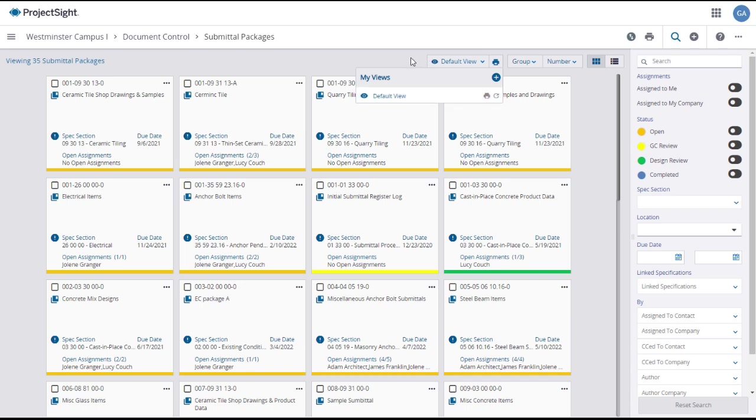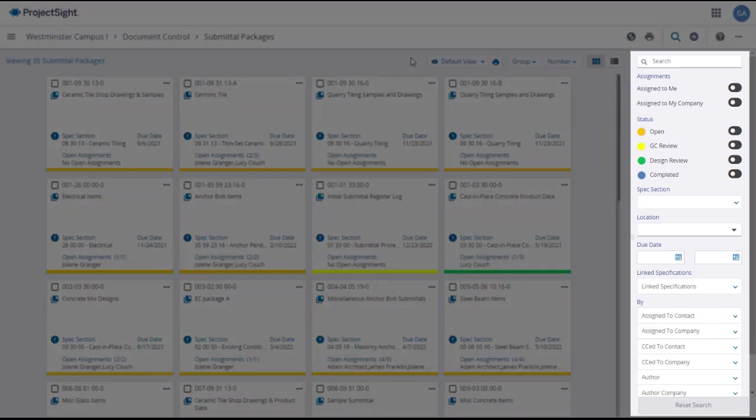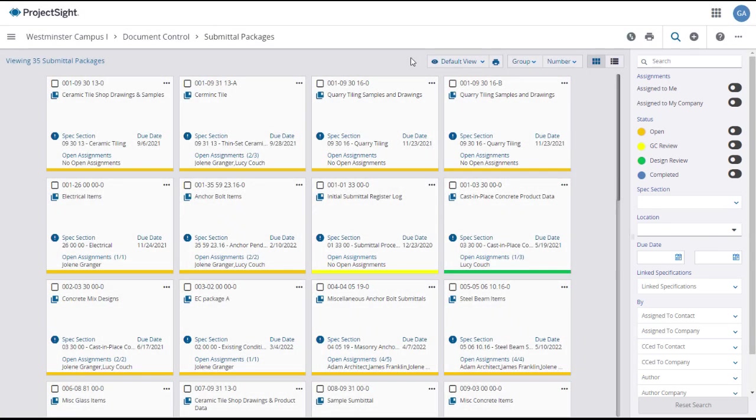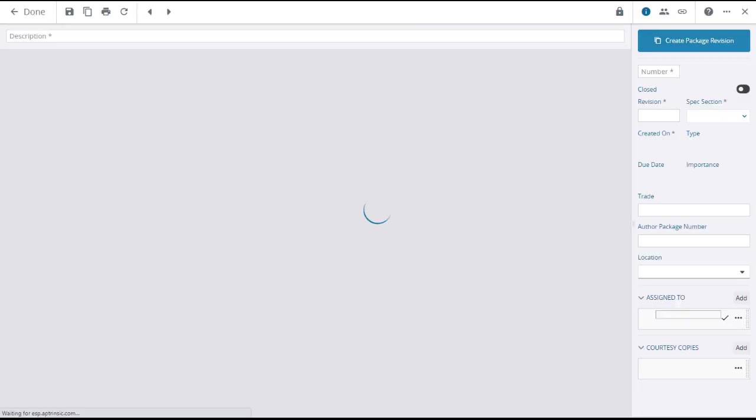You can use the search and filter panel on the right to show only the submittal packages that you want to see. To open a submittal package, simply click on its tile or line.